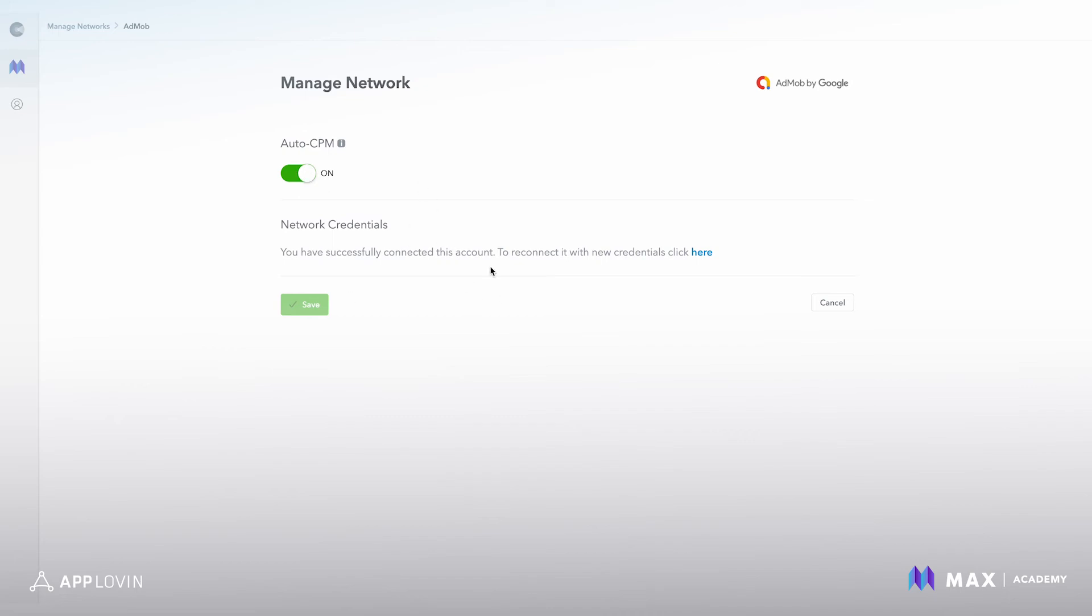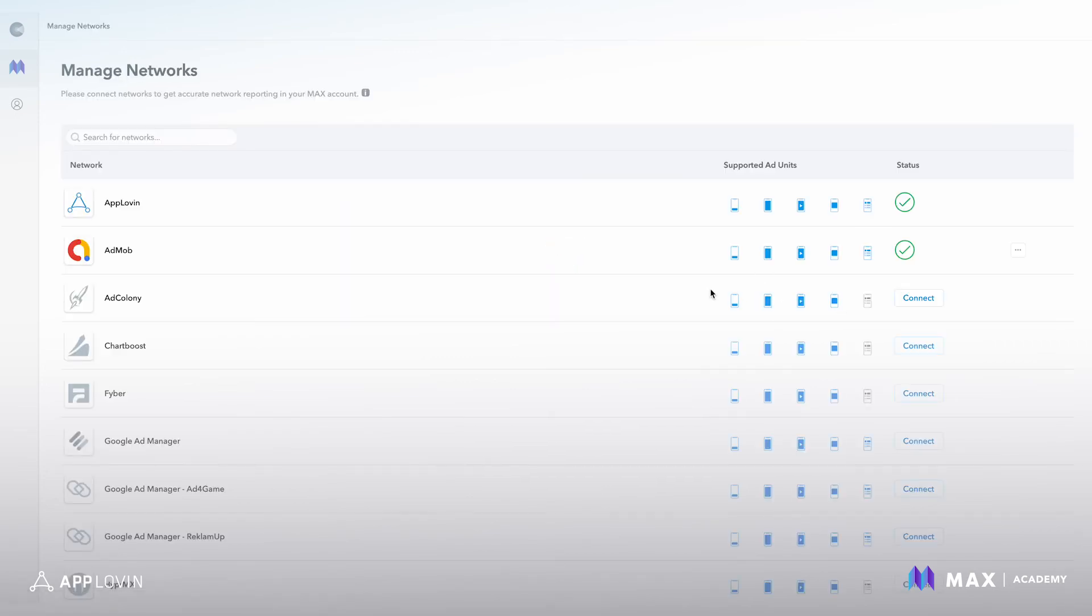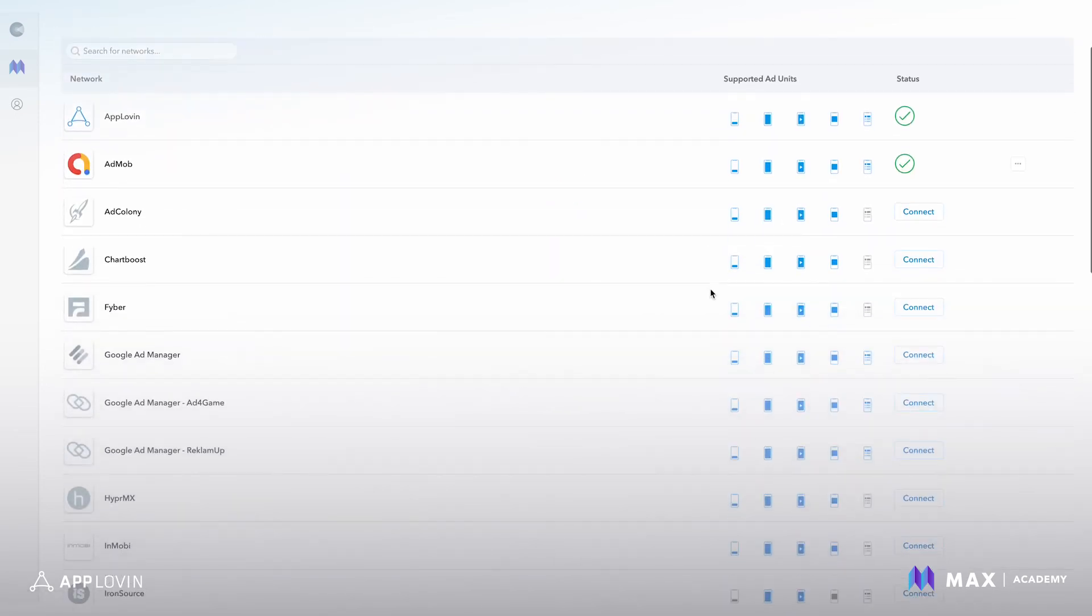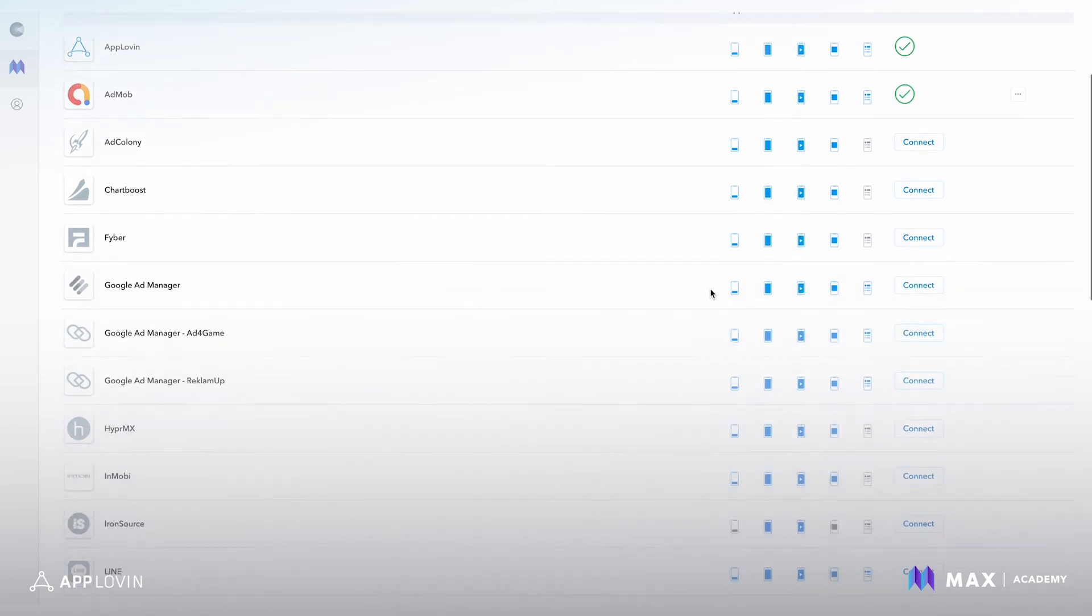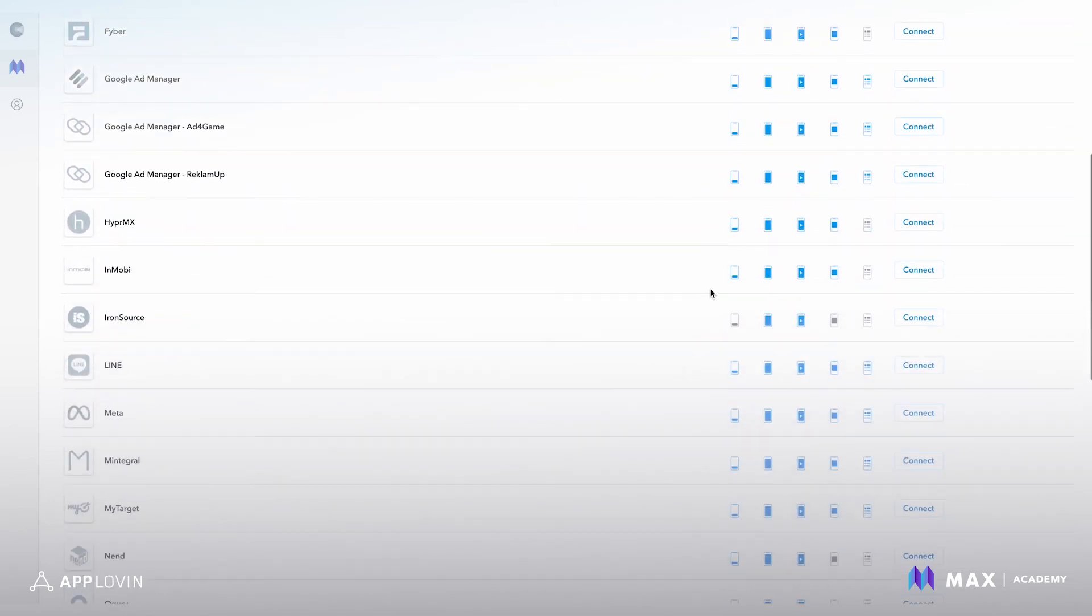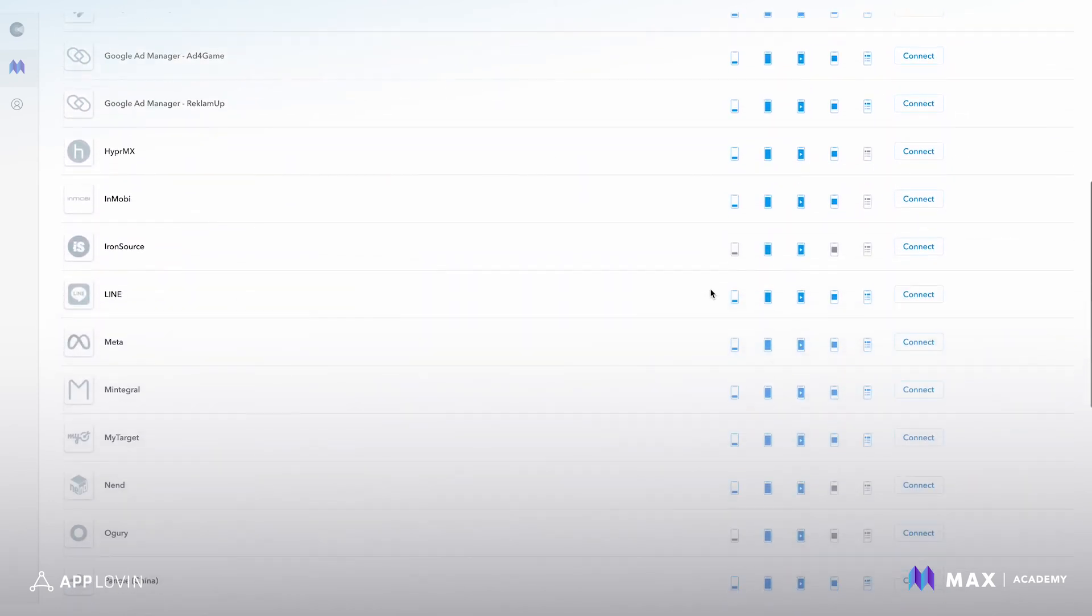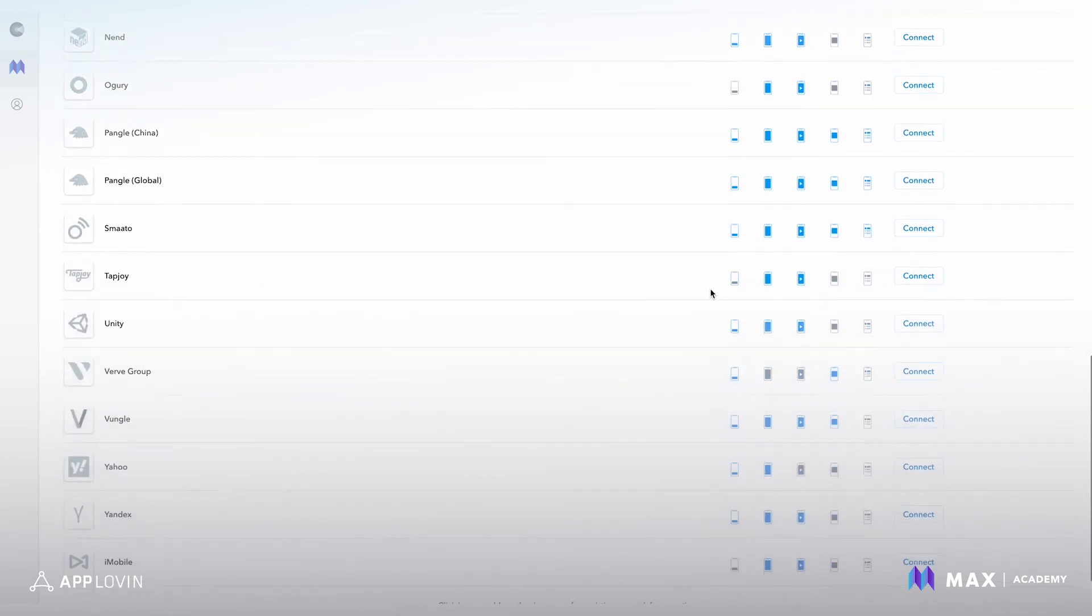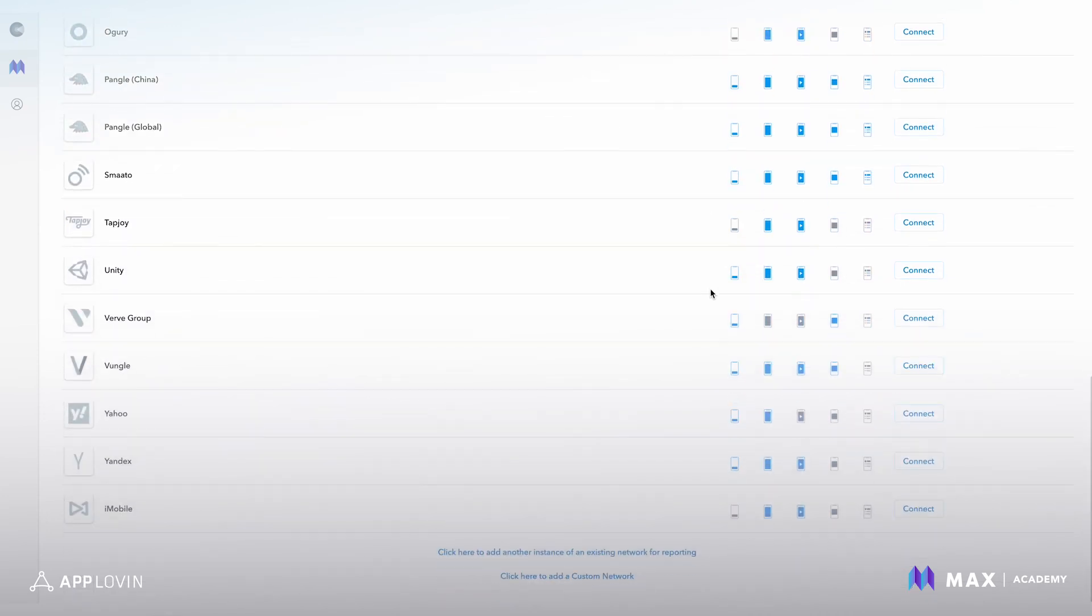Turn on auto CPM, hit save, and you're good to go. So again, these are all your supported networks. If there's a network here that you want to work with that you're not seeing on the list, they would be considered a custom network, and you have the option to add them here.